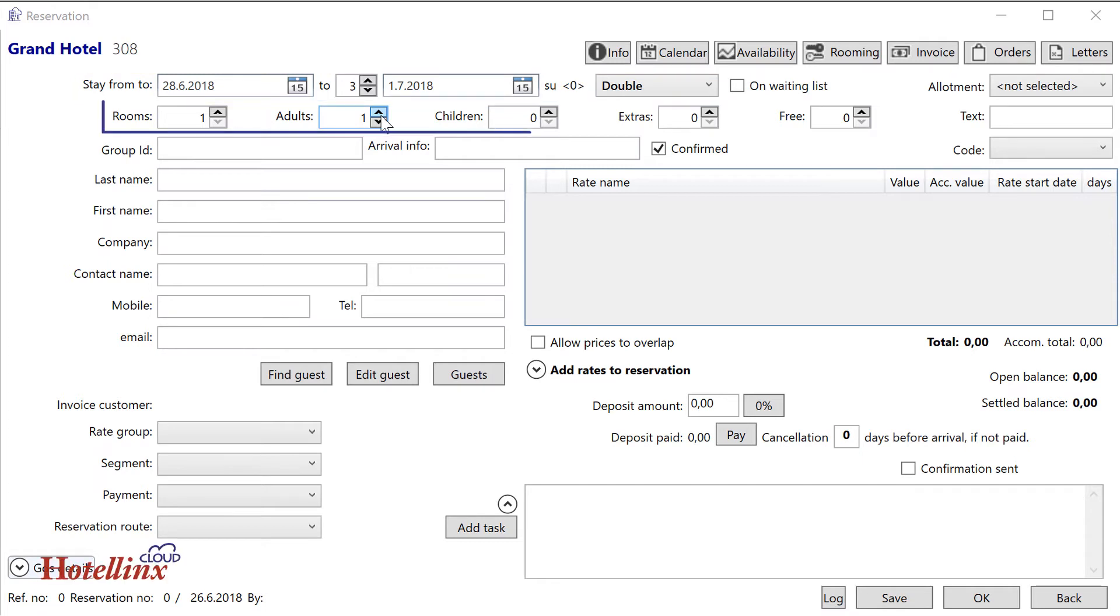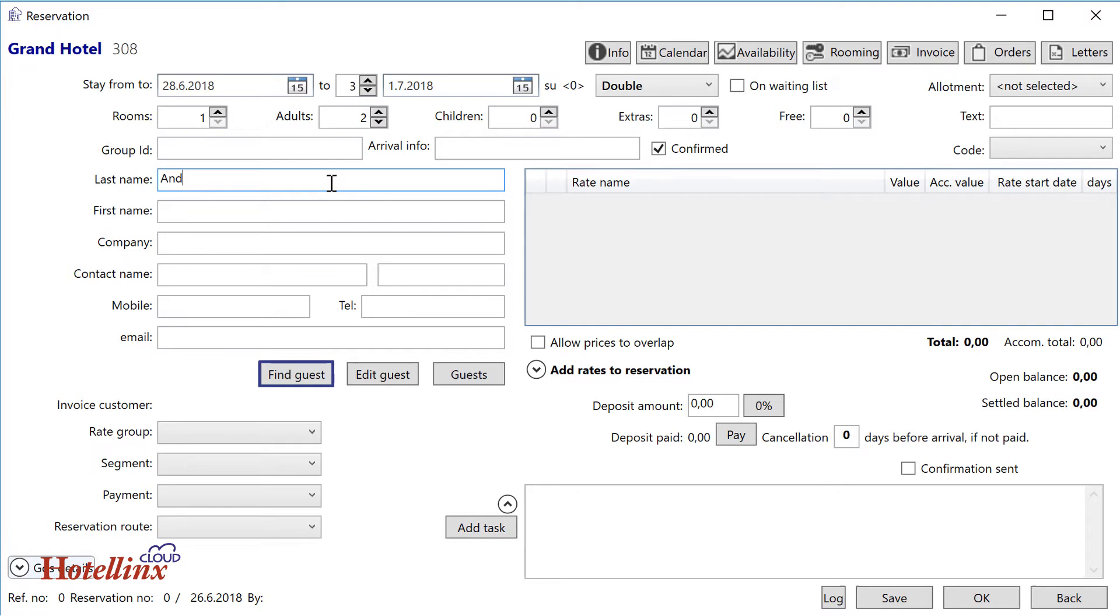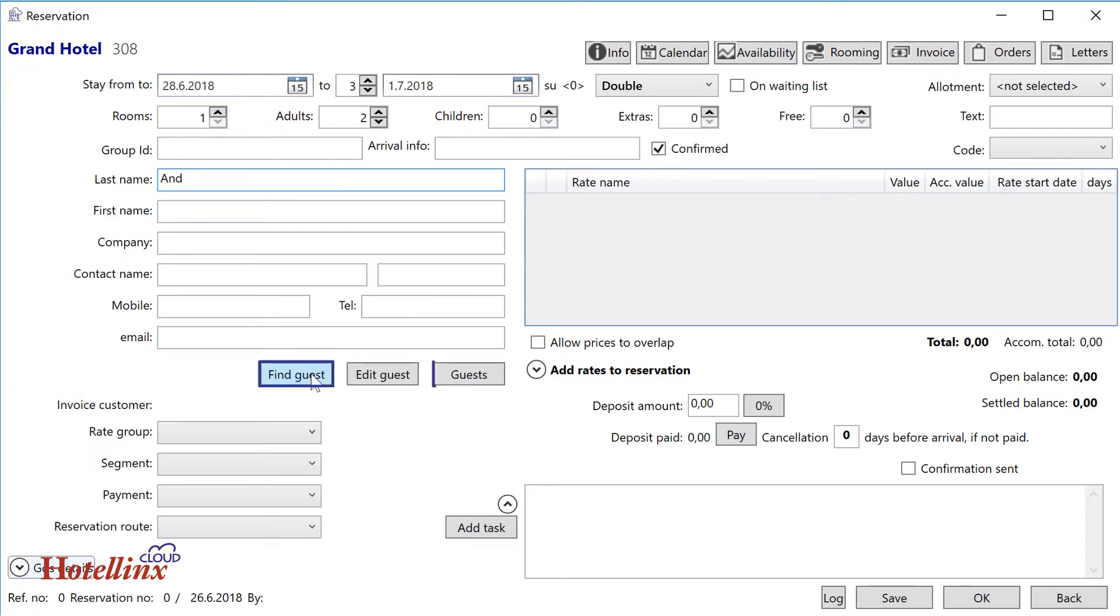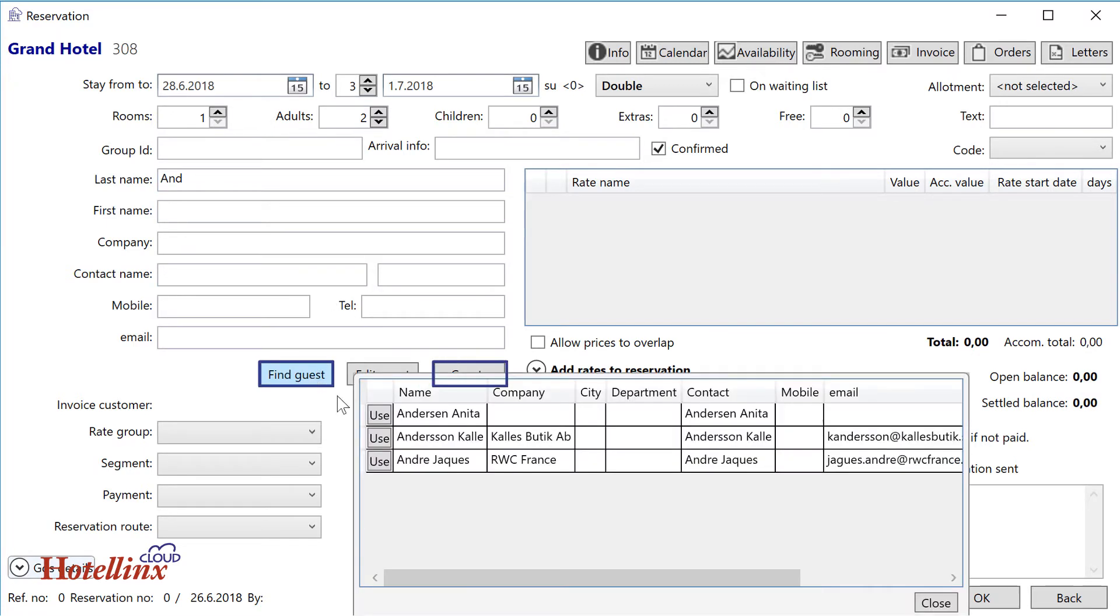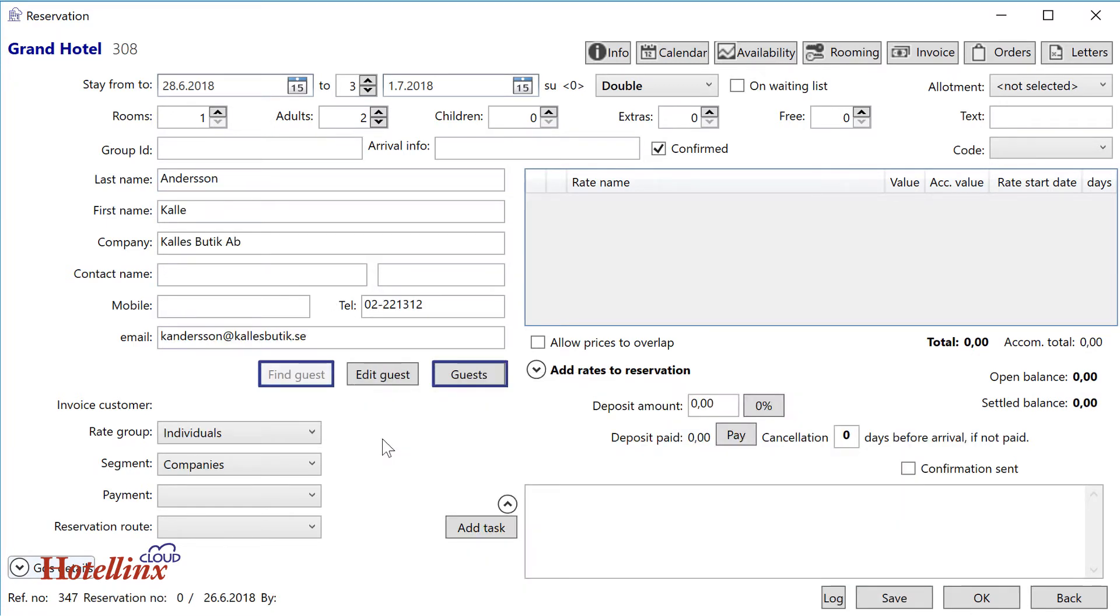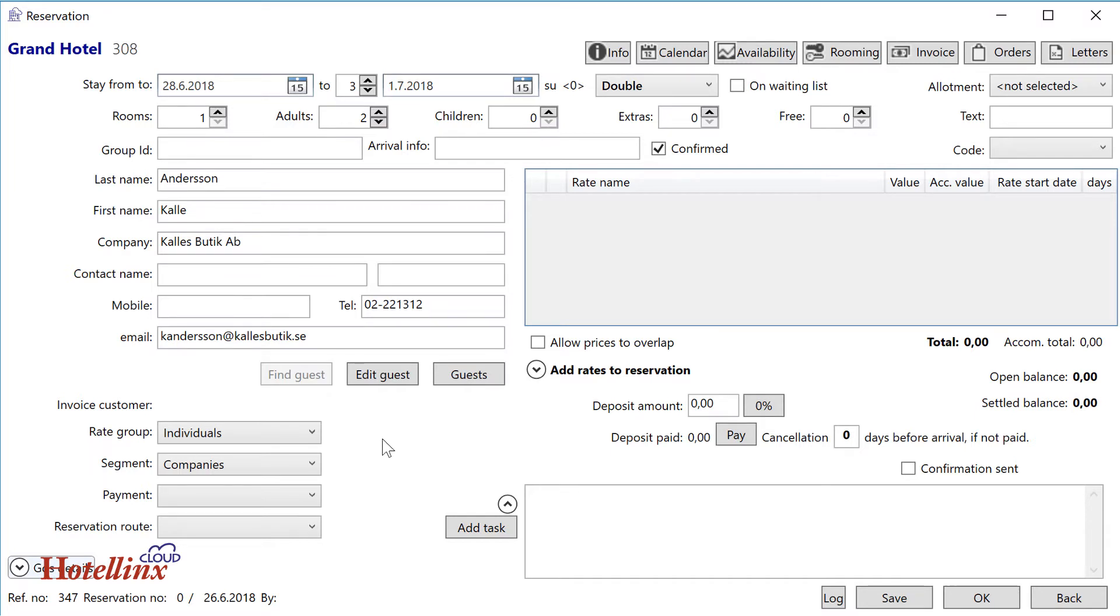Fill in number of adults and children. To find guests who have stayed with you before, use the find guest or guests button. If the guest isn't already in your register, fill in their details.